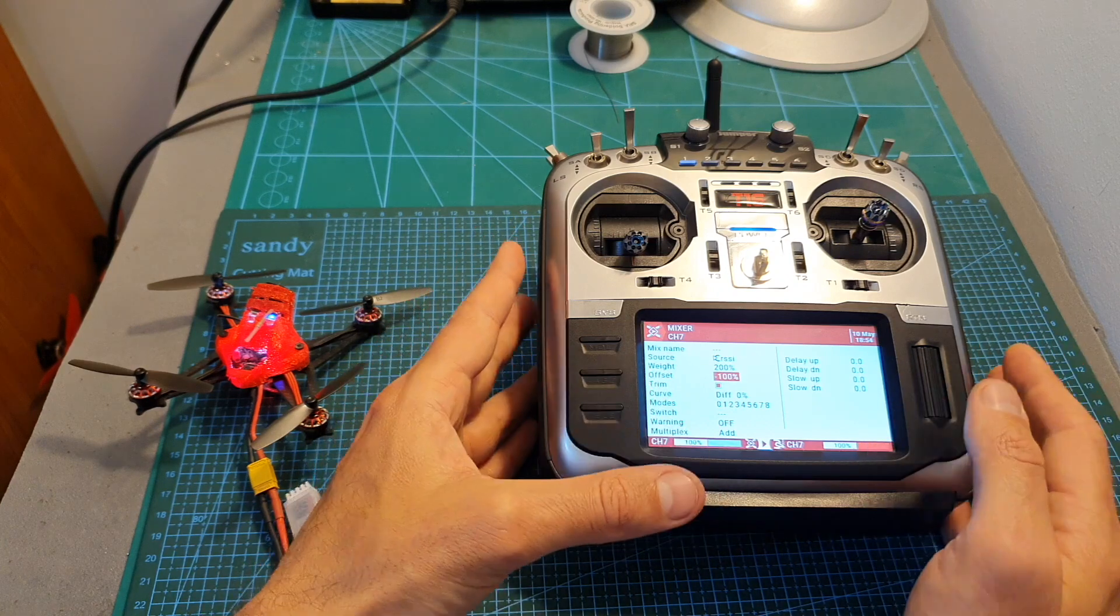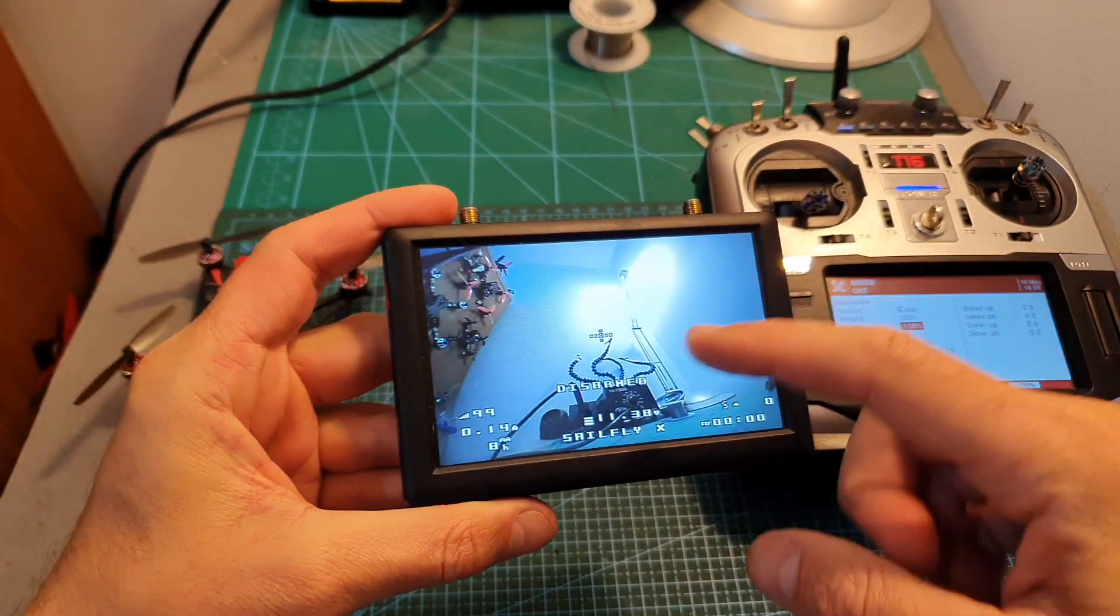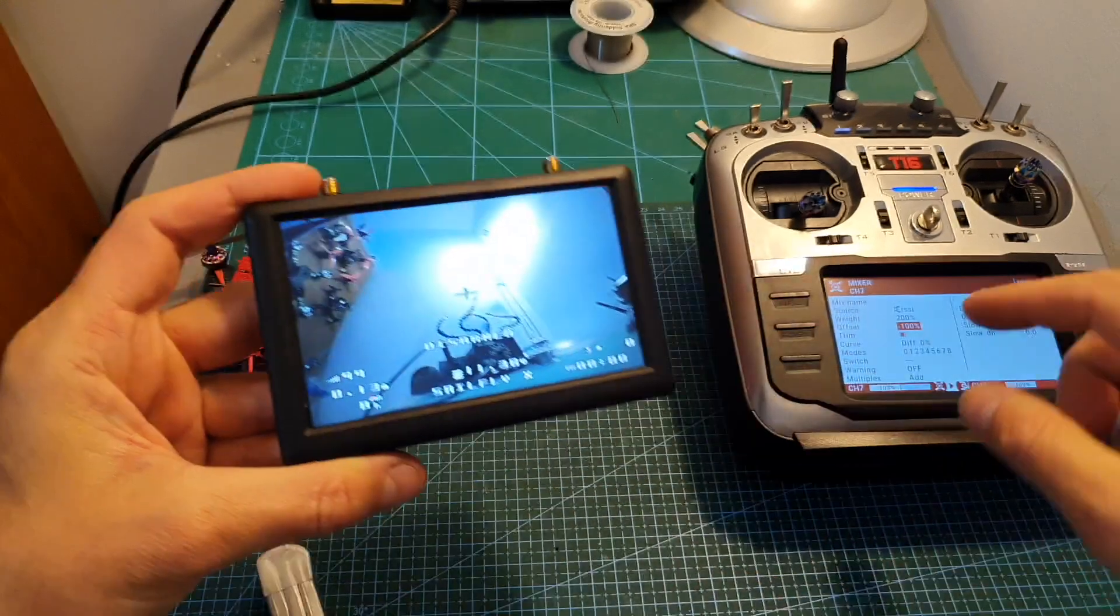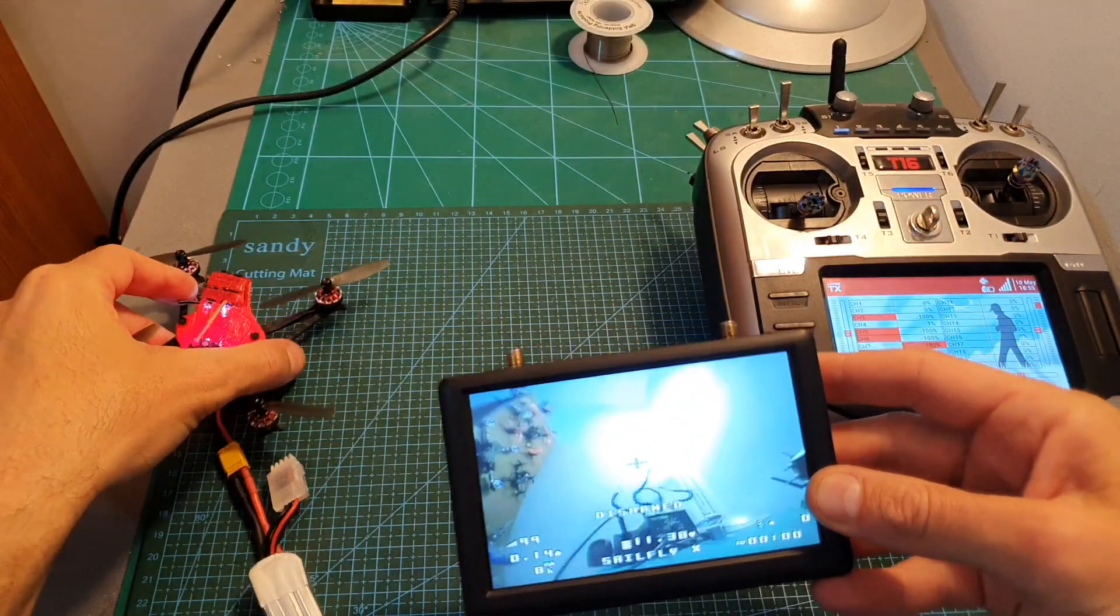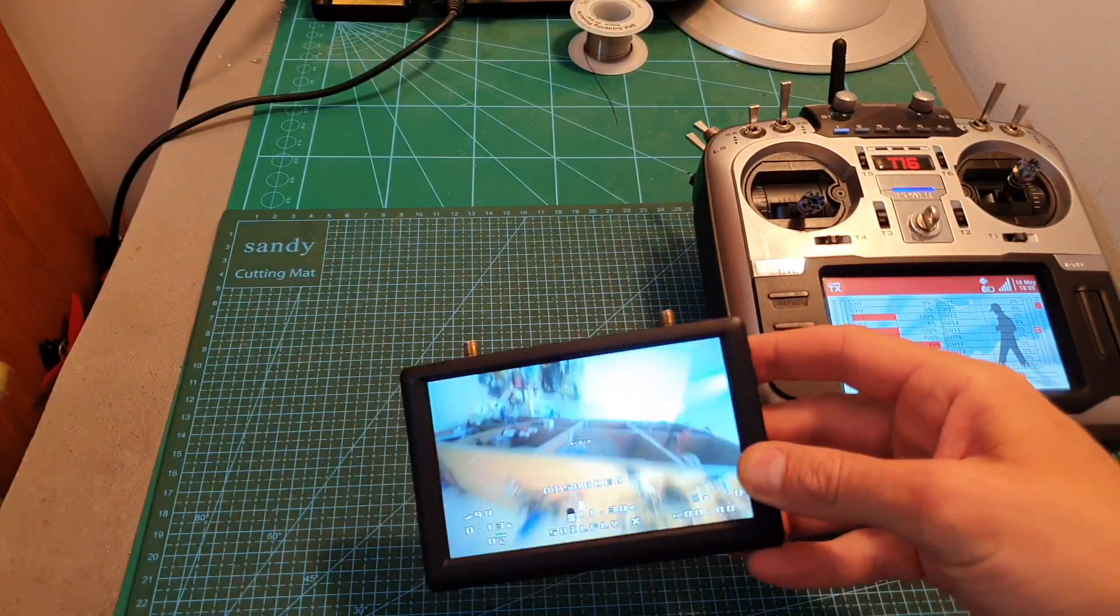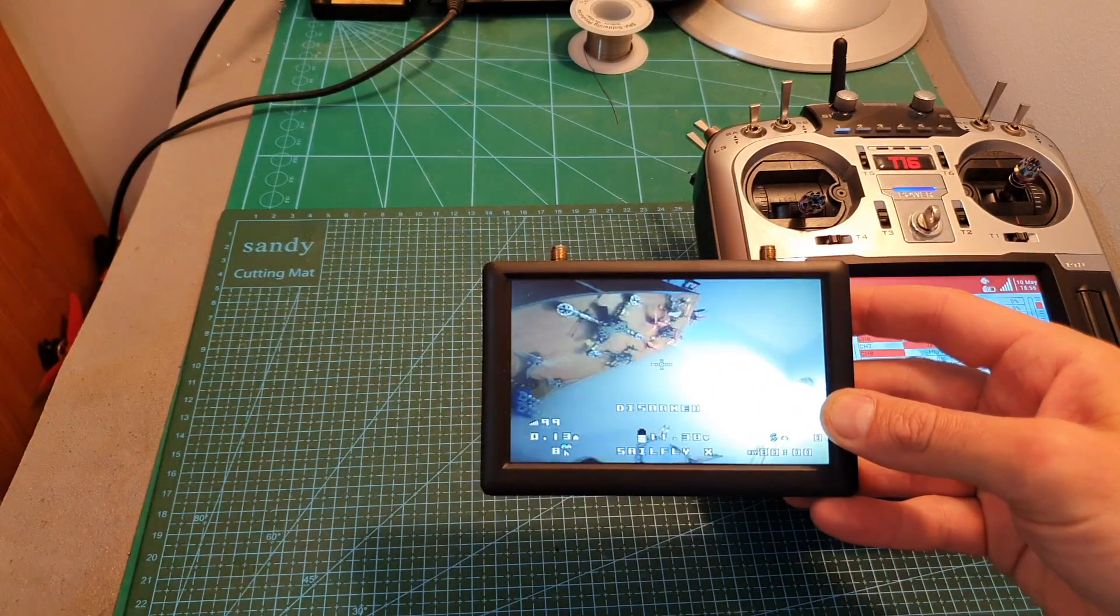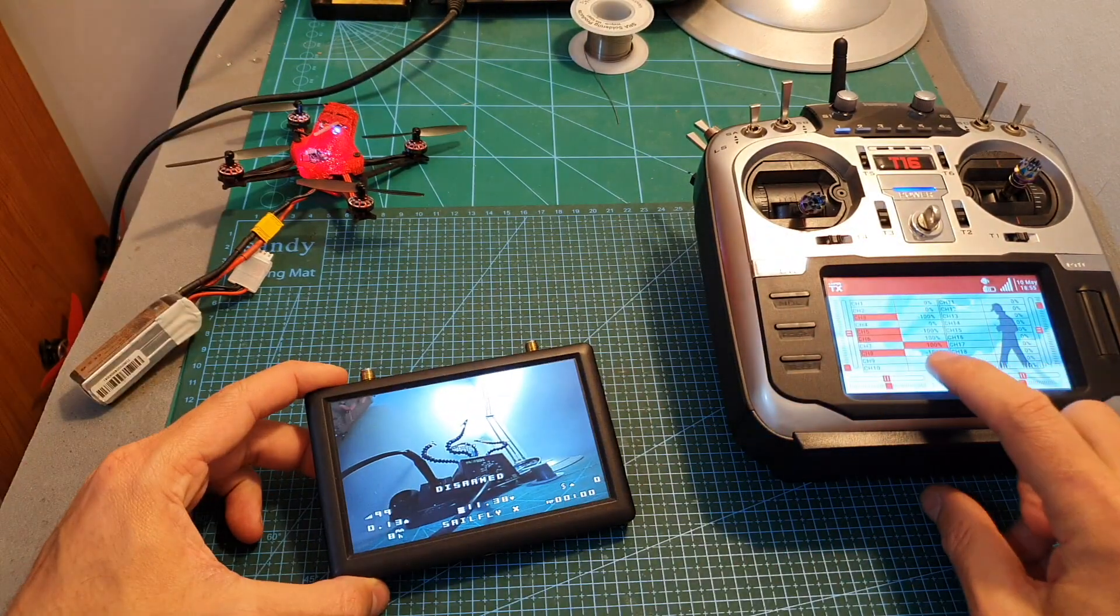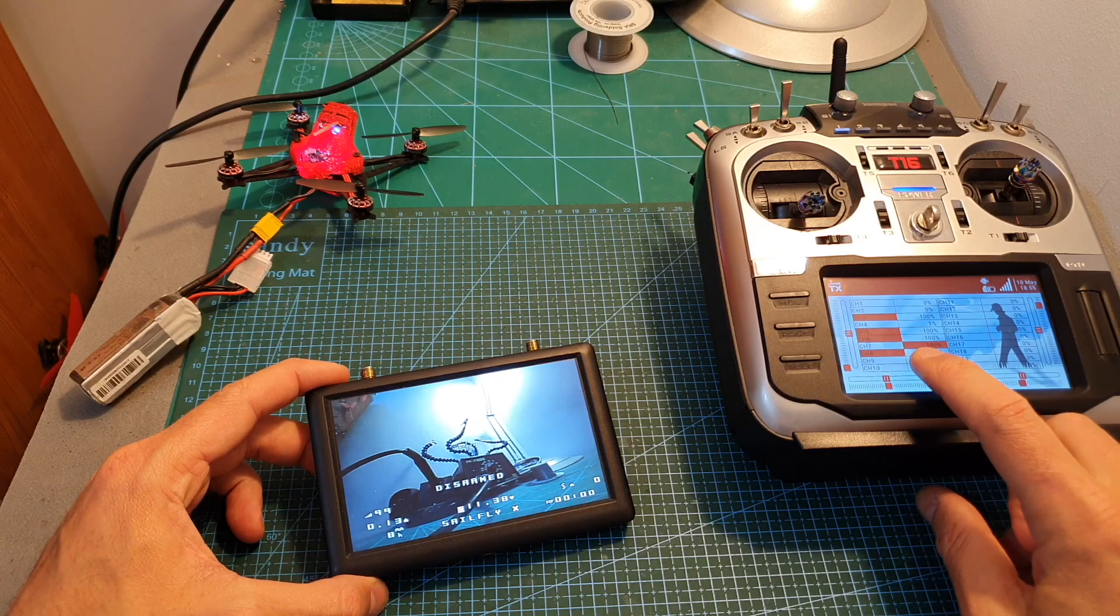As you can see, the RSSI is shown on the FPV feed. If you want to make sure that everything is working fine, you can see that when I'm moving the quadcopter, the RSSI value changes and you can also see the RSSI value under channel 7.